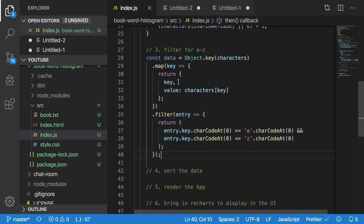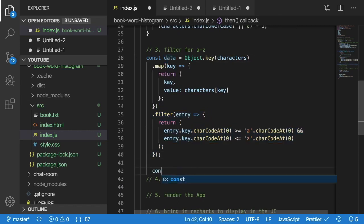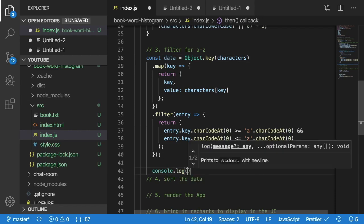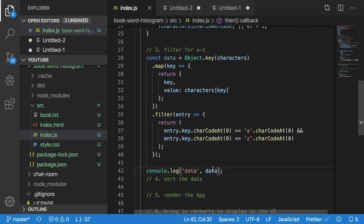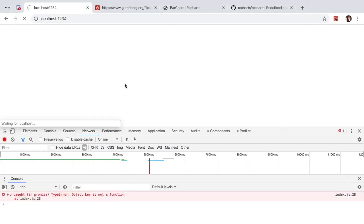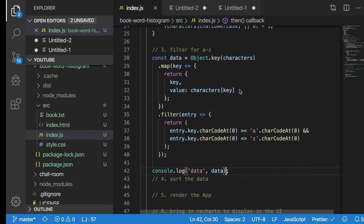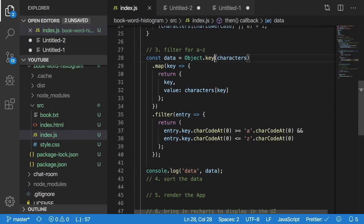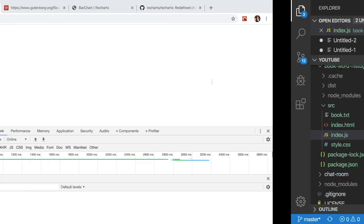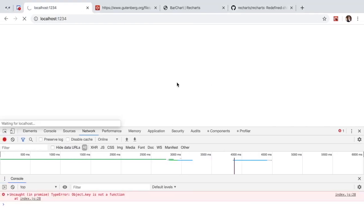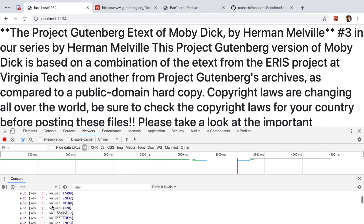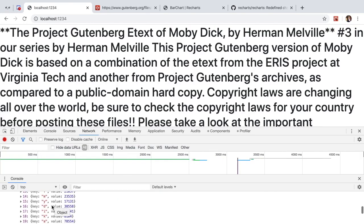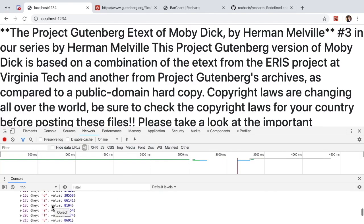So if I were to print this out now, we should have all of those characters that are A through Z. Let's save that, go back, object.key is not a function. So this is object.keys actually, so that was a typo on my part. All right, so now we have a bunch of keys. You notice they're all lowercase A through Z. And we have the key and we have a value here.